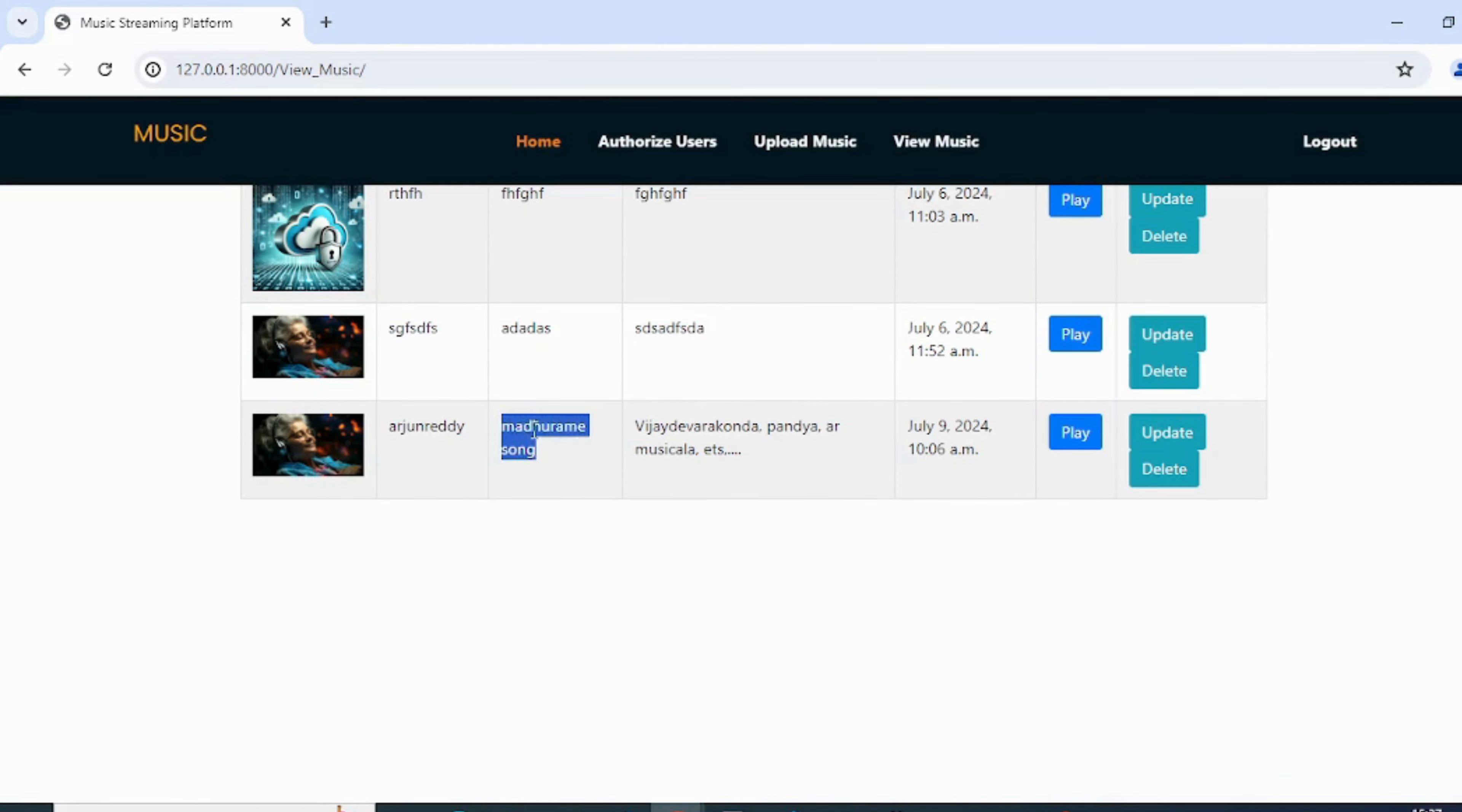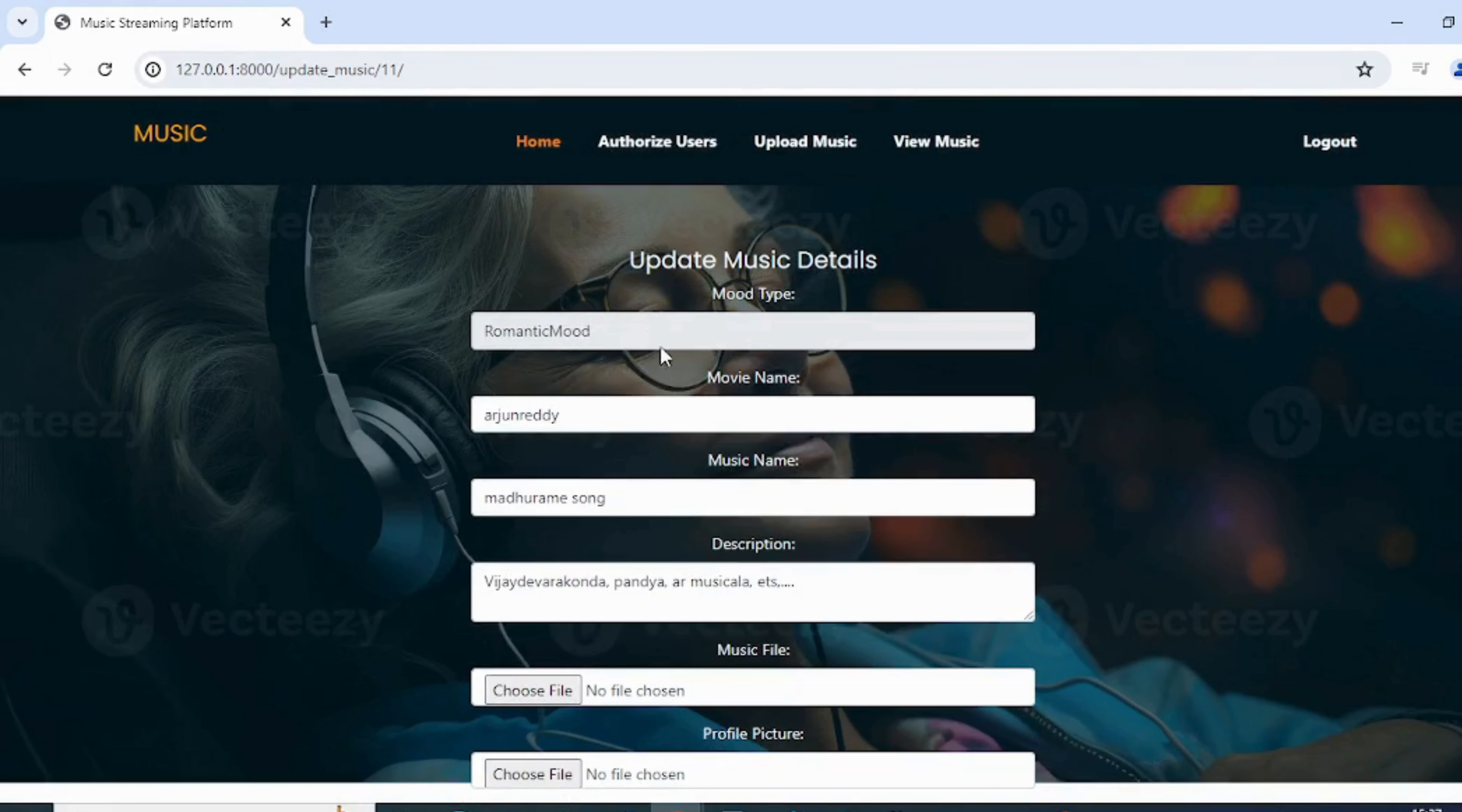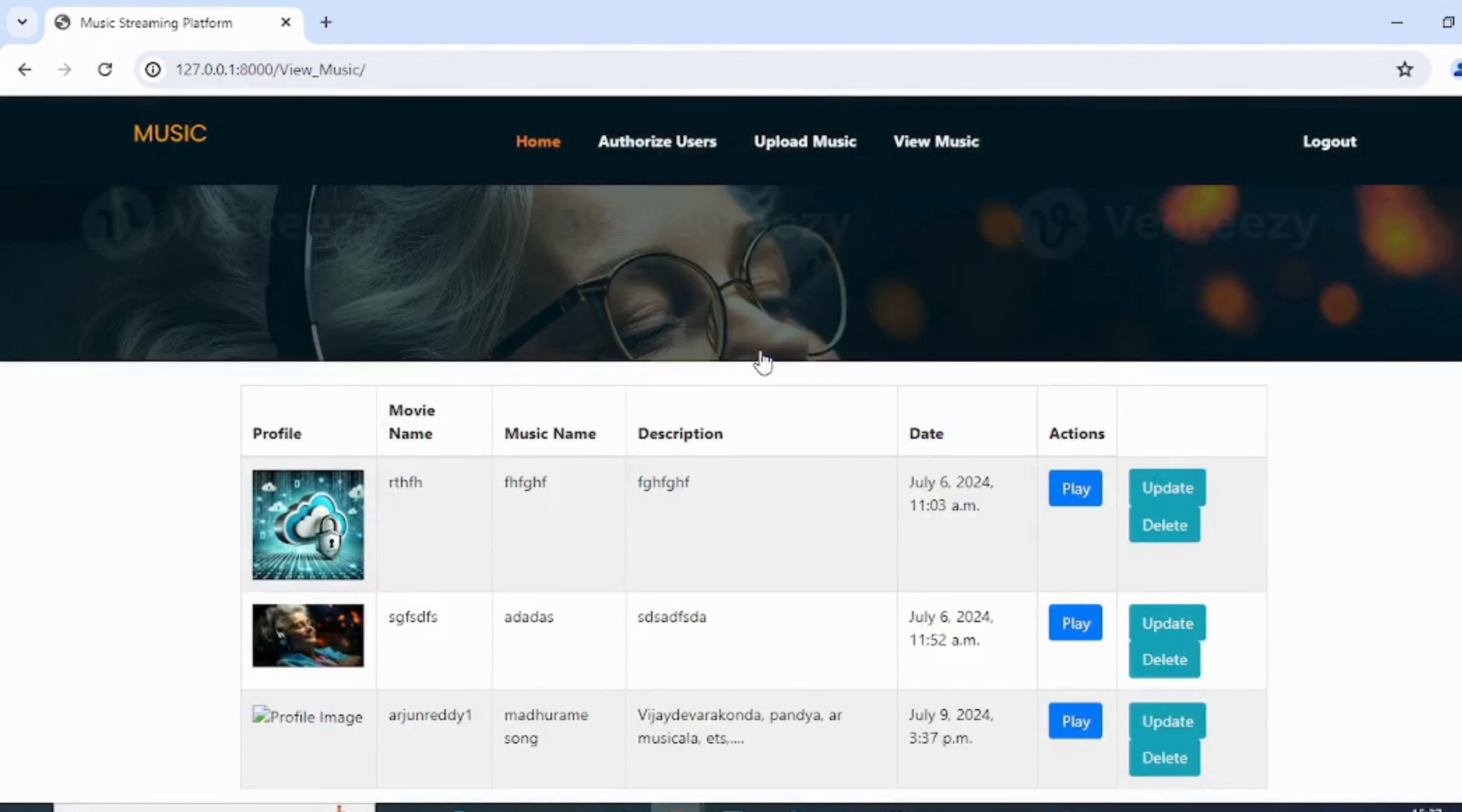The admin can update the music files as needed. The admin can delete the music files as well.